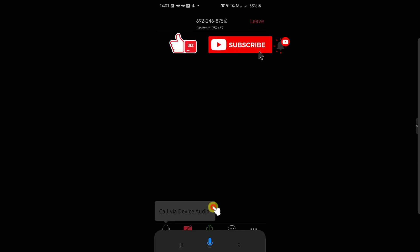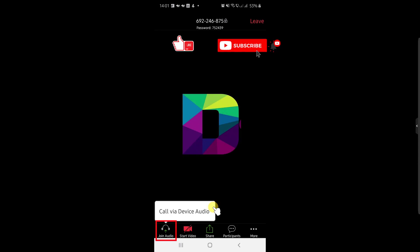Now you have joined the meeting. You can start audio and video by pressing the buttons at the bottom. Tap Join Audio to join with audio.